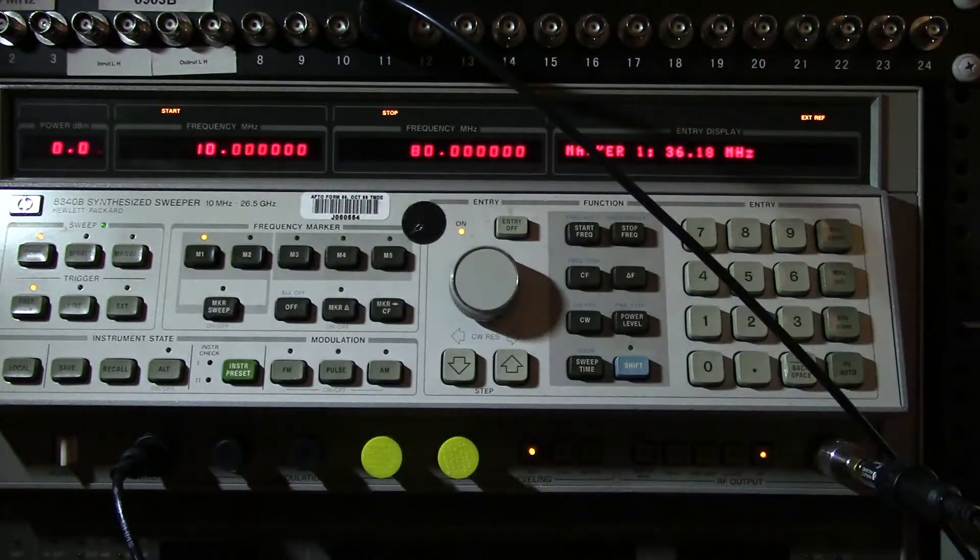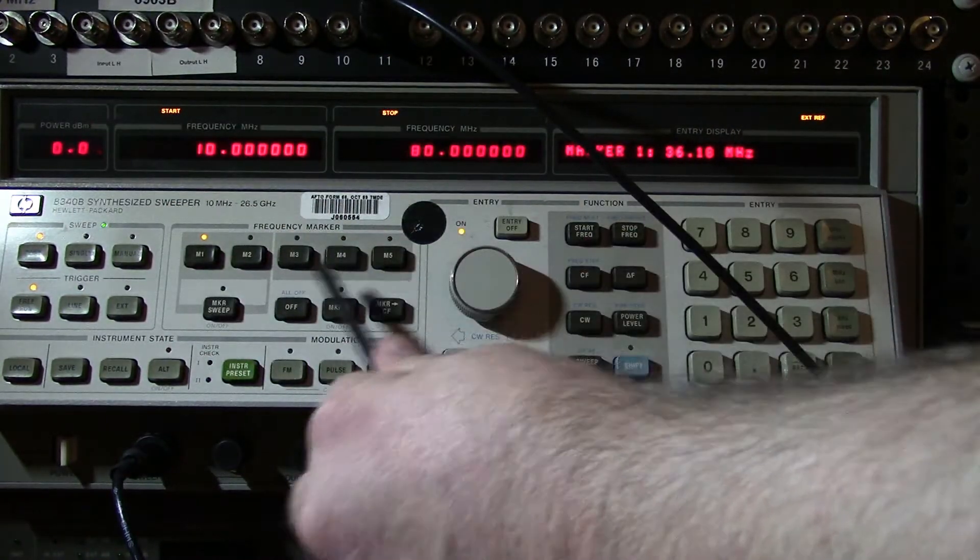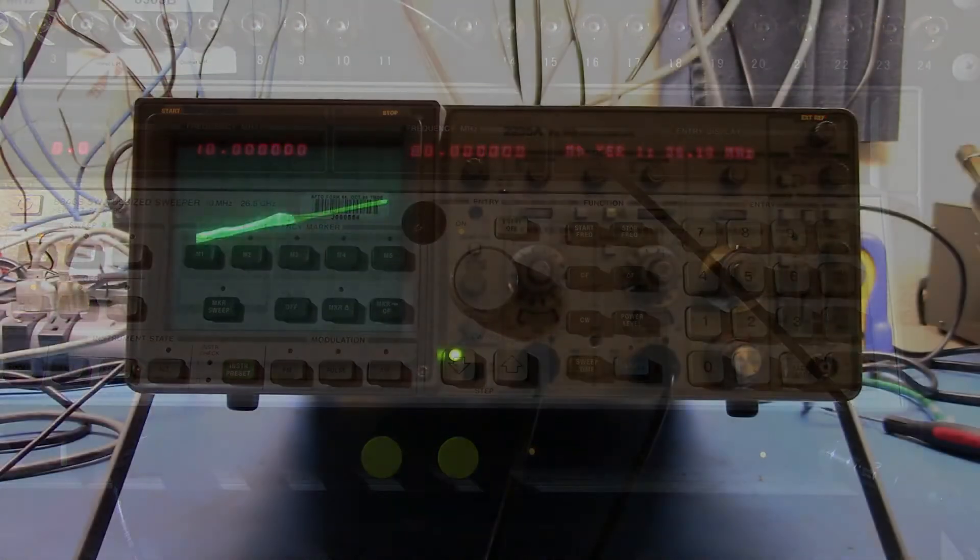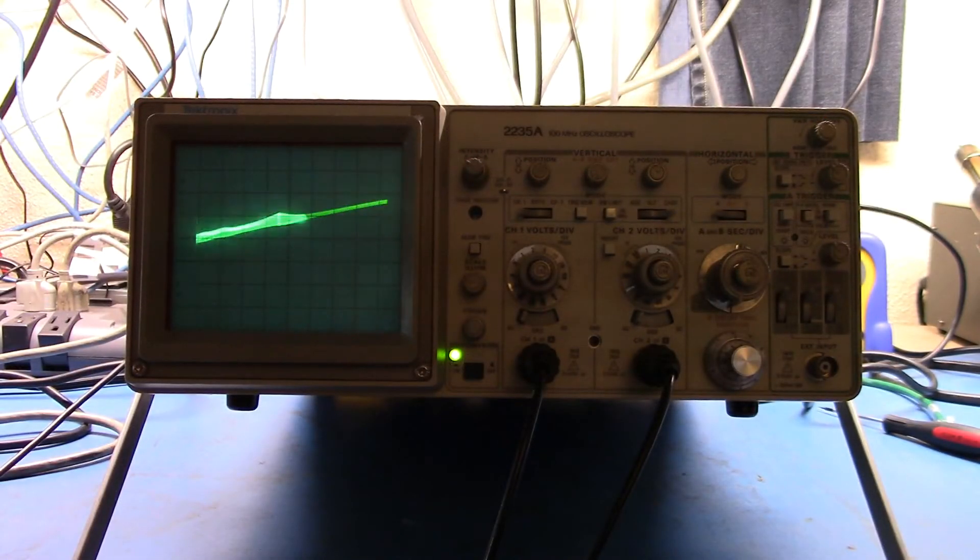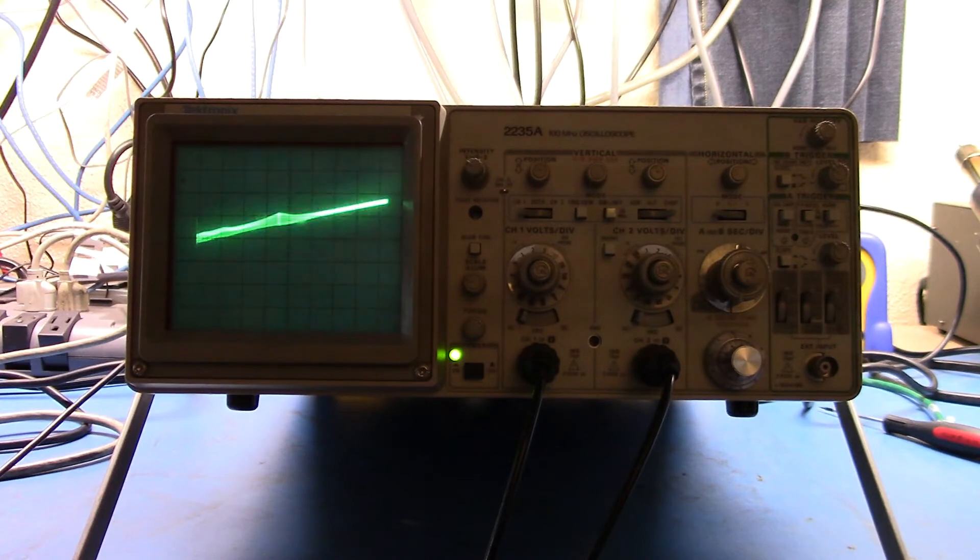You can see the frequency marker section here. And now you can see that I have a frequency marker set at 36.18.